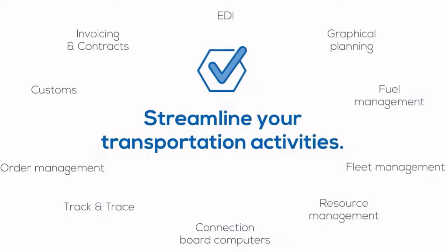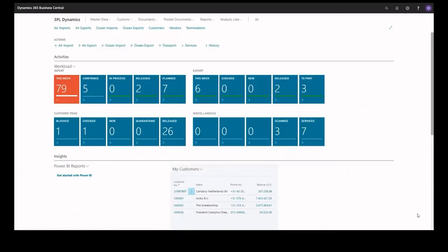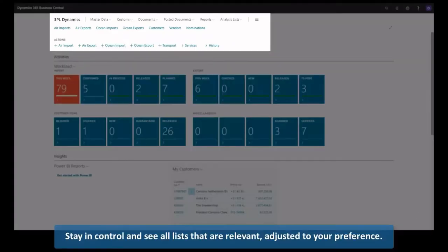So let's take a look. Stay in control and see all lists that are relevant, adjusted to your preference.